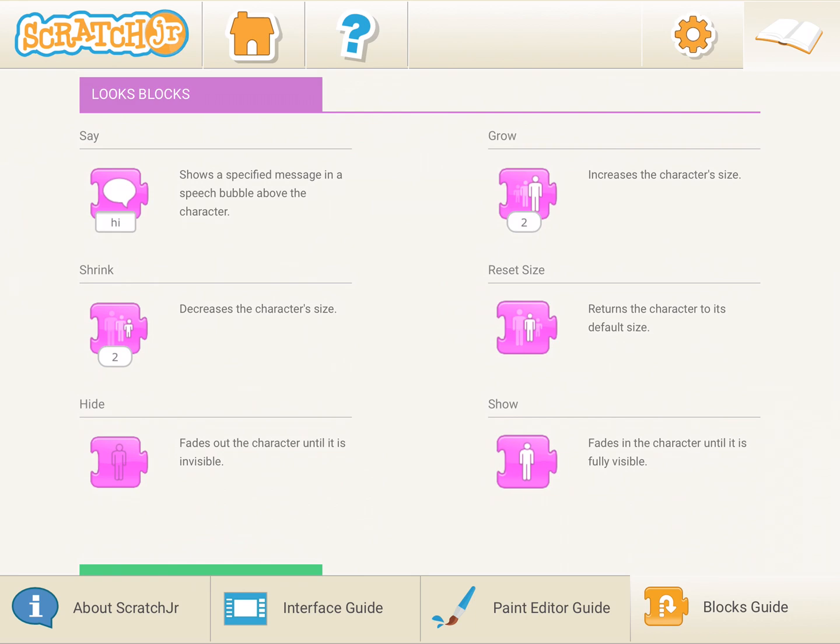Reset size resets the character to its default size, the size which it had when you actually dragged it to the stage. Hide helps you to fade out the character until it is invisible, and show gets the character back to you. Let's quickly see this.